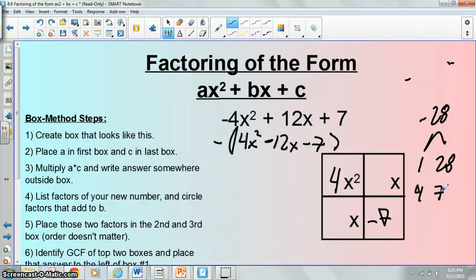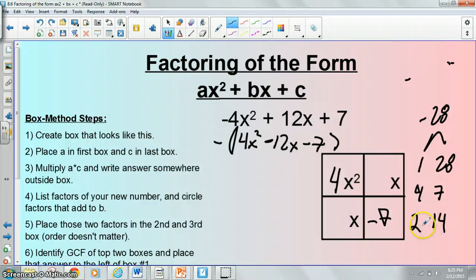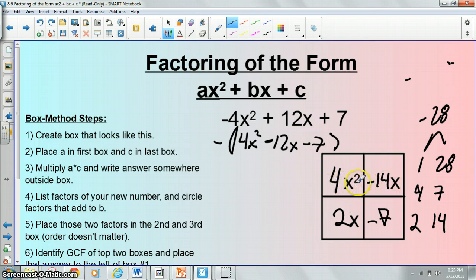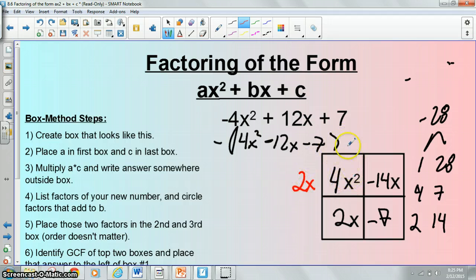The factors of 28 are 1 and 28, 4 and 7, and 2 and 14. 1 and 28 and 4 and 7 could never add or subtract to negative 12, but 2 and 14 could. The way that 2 and 14 would add to negative 12 is if the 14 was negative and the 2 was positive. From there you list the greatest common factor of those two and you would get 2x.